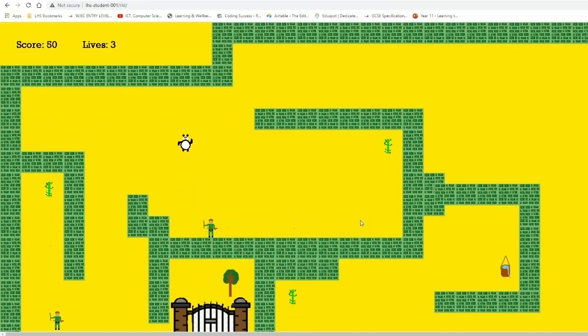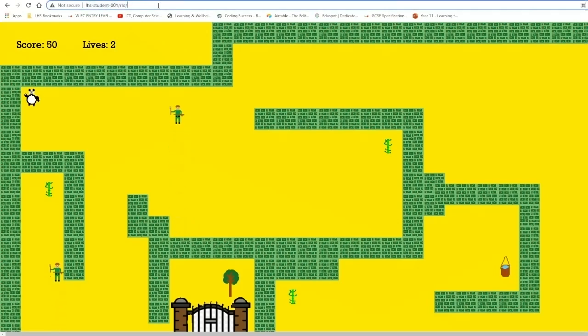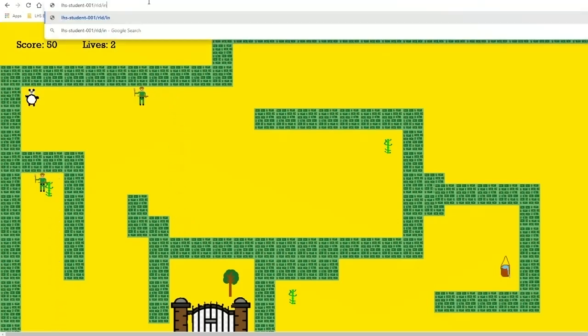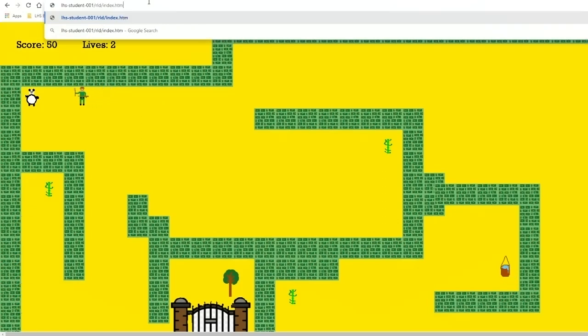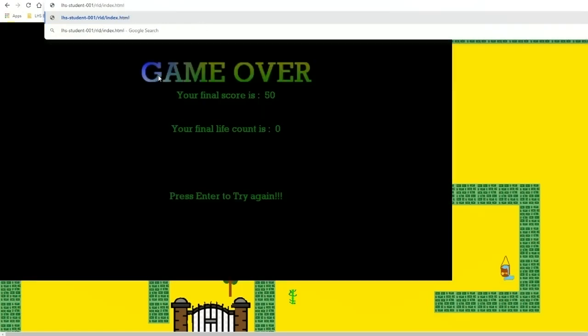Now if it hasn't been automatically set to find index, you can actually just write index at the end. So if you have called it something different, you will be able to name it, but it does automatically find the index folder.